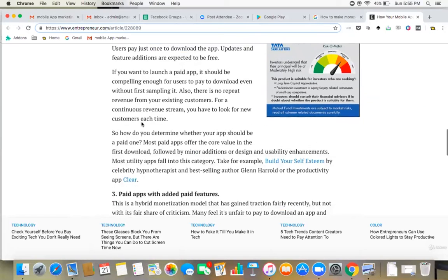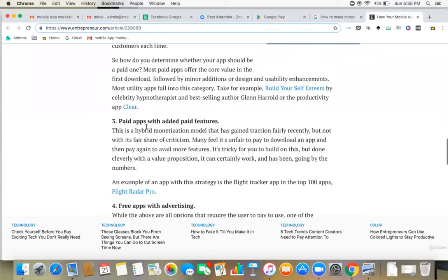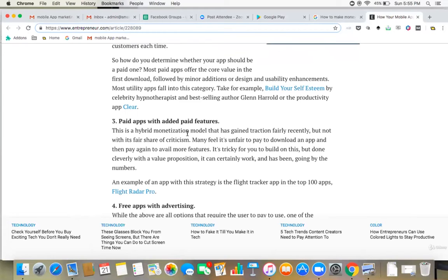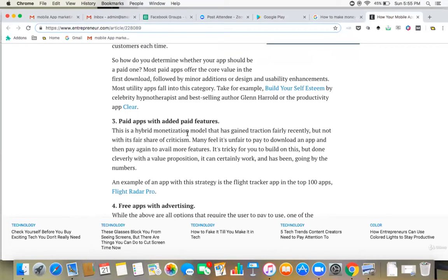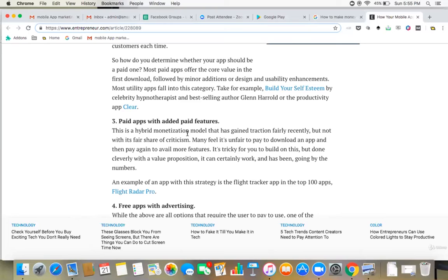Third one is paid apps with added paid features. Now this is a hybrid monetization model that has gained traction fairly recently but not without its fair share of criticism. Many feel it's unfair to pay to download an app and then pay again to avail more features. This is, I would say, a little tricky. It will only work where the users doesn't have much apps available in that particular domain and they only see your app to be giving value and they really really need it. Because you're asking them to pay to download the app and then again once they download you're asking them to pay for the paid features.